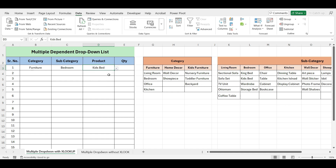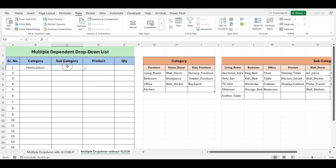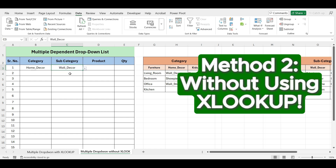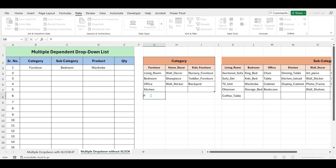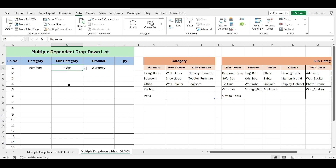Currently, XLOOKUP is available in Excel 2021 and Excel 365. If you're using Excel 2019 or earlier, follow this alternative method to create a multi-level drop-down list. Our second method involves creating a multi-level drop-down list without using XLOOKUP, while also making it dynamic. This way, if you add new categories or sub-categories, they will automatically be included in the drop-down lists.